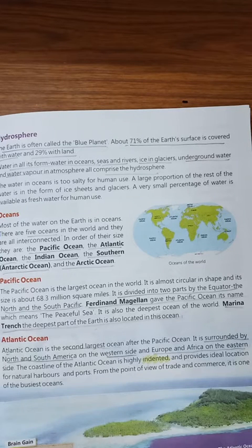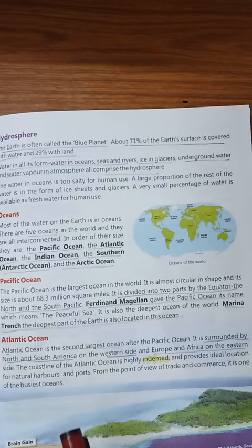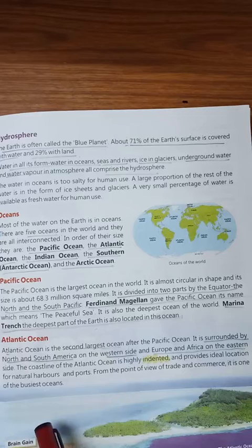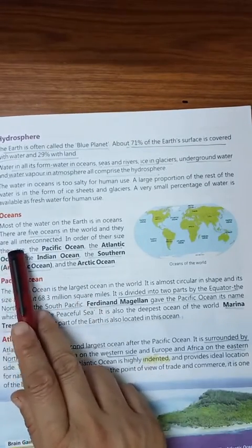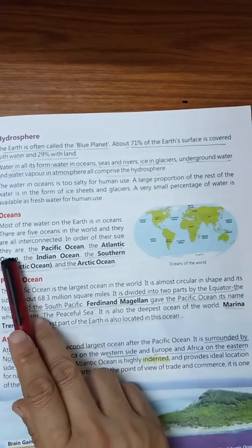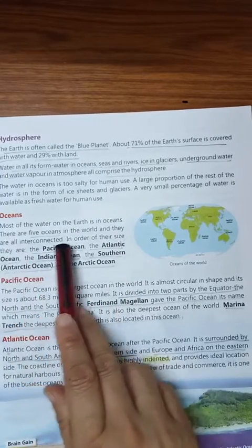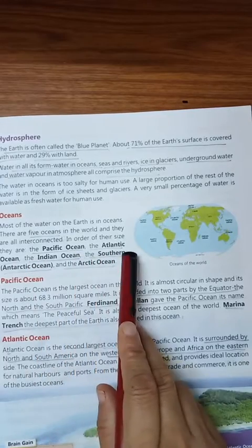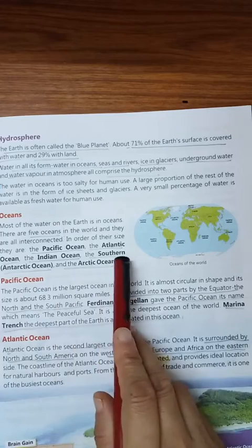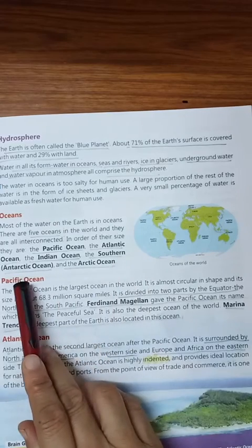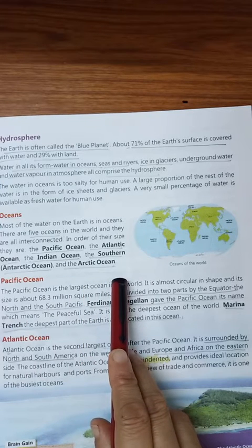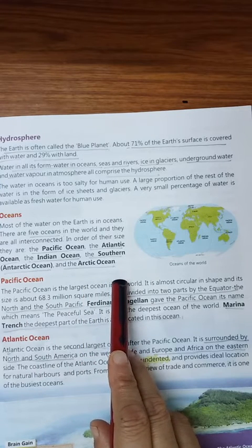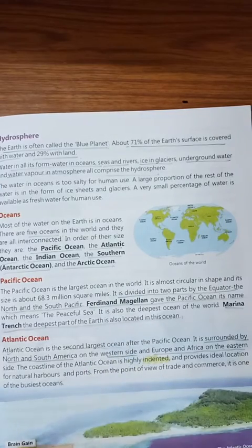Water in the seas and rivers is the liquid form, and that is also counted. Most of the water on the Earth is in the oceans. There are five oceans: the Pacific Ocean, the Atlantic Ocean, the Indian Ocean, the Southern or Antarctic Ocean, and the Arctic Ocean.